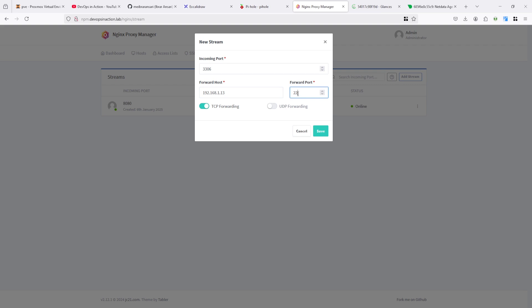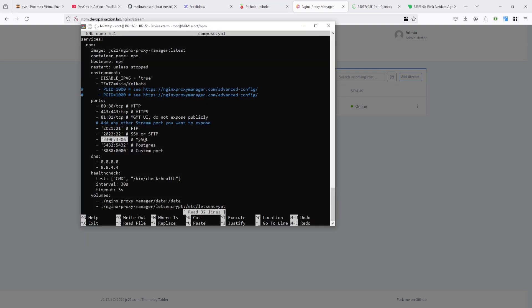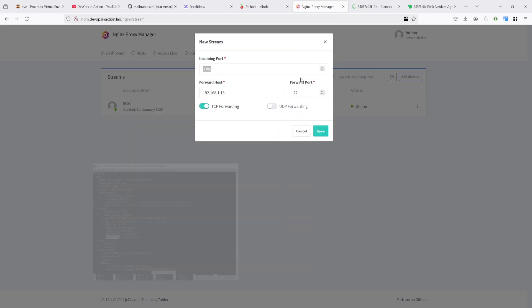You can either connect to any port - your listener must be running here with any port and you can connect here to any port. I'm connecting to port 22 SSH. You can connect RDP, MySQL, MSSQL, Postgres, FTP - any services. This is a stream so don't worry about it - it will work with any TCP and UDP.